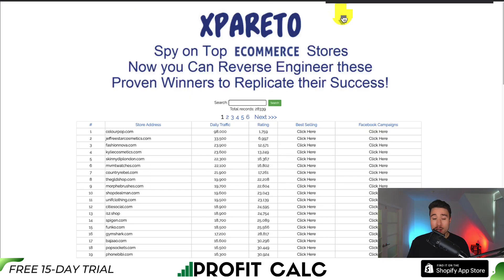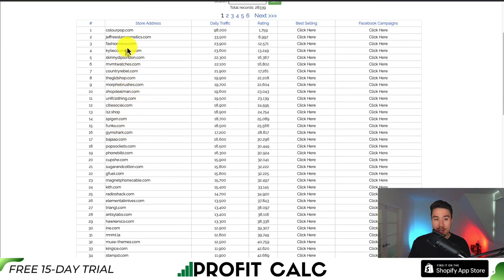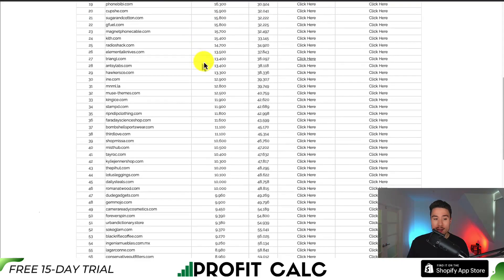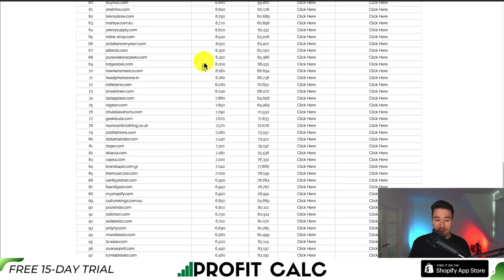Our third app is called Xperito, and you can spy on the top e-commerce stores so you can reverse engineer these proven winners to replicate their successes. This is a database of a ton of different e-commerce stores. We can see their store address or URL, their daily traffic, ratings, their best sellers, and their Facebook campaigns. You can see tons of different Shopify stores here.